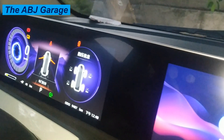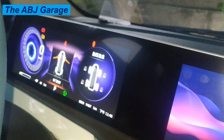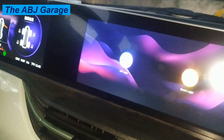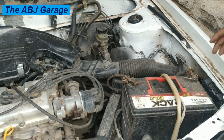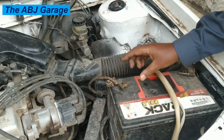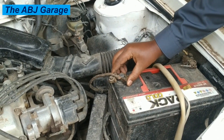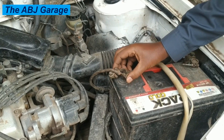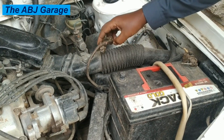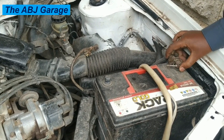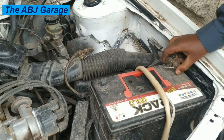If it is possible to reset the car computer on your vehicle, proceed as follows. First, disconnect the battery negative cable from the battery and keep it aside. Next, disconnect the battery positive terminal and put it aside as well.